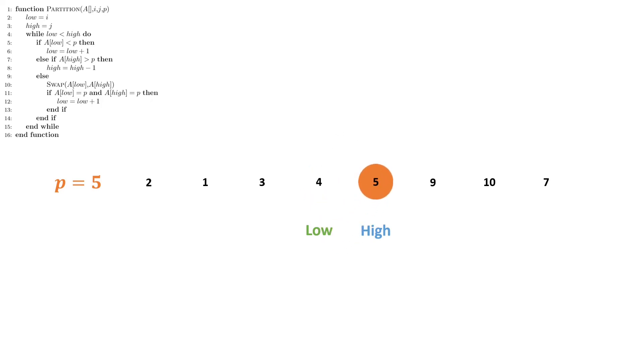And it is not the case that both 4 and 5 are equal to our pivot point, so we don't do anything extra. We then check: is 4 less than 5? It is. So we increment low by 1.